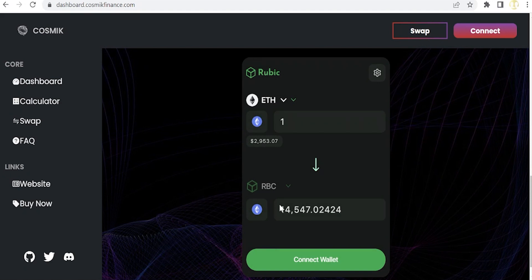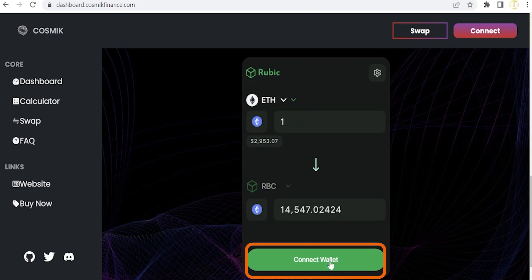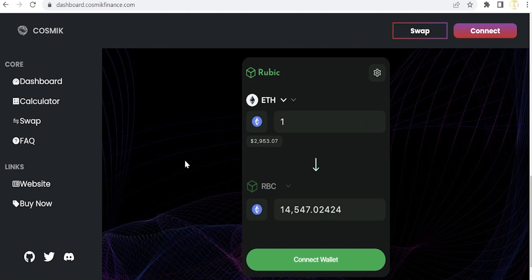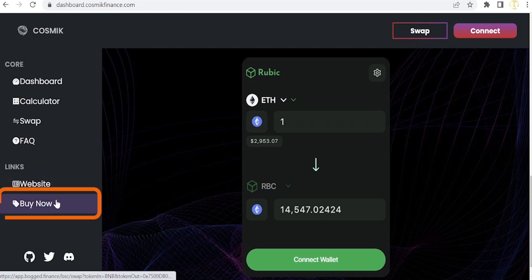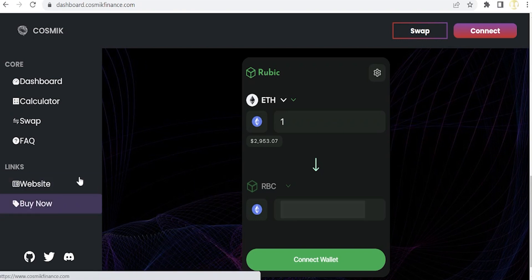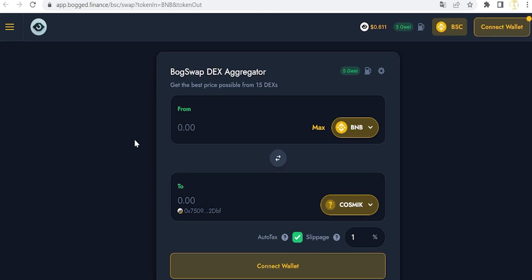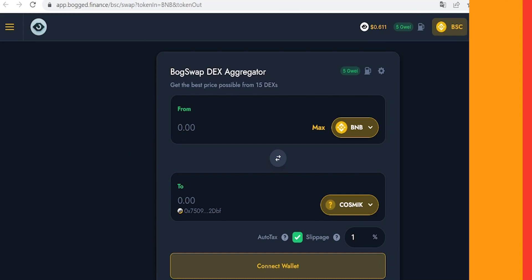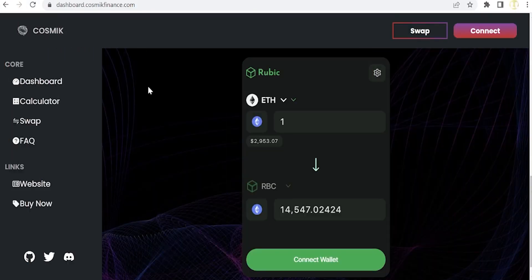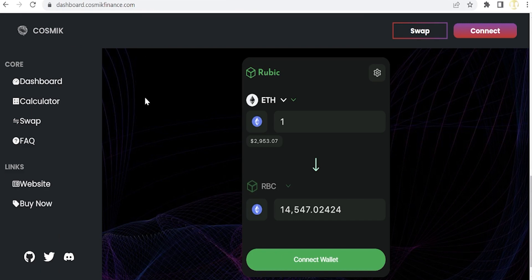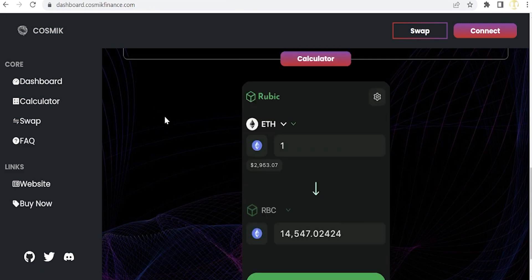Then we just have to select here the Cosmic tokens in order to swap for them. Finally, we just have to connect our wallet to pay the fees and accept the transaction, and that's all. We can also click the Buy Now button and we will access the PancakeSwap finance interface if we are more familiar with this, and the procedure is basically the same.